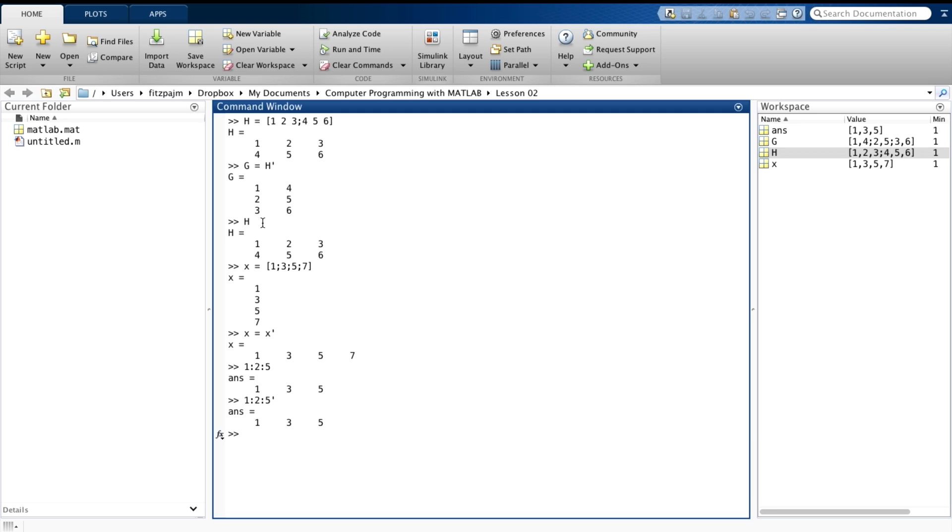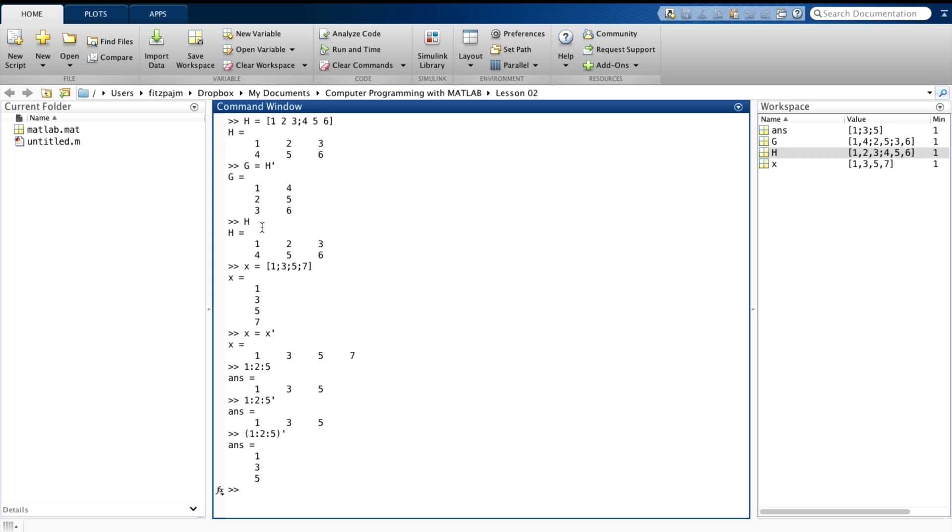To get the colon operator to go first, we have to use parentheses, like this. Now we get what we wanted. MATLAB will always carry out the operations inside the parentheses first. And parentheses are important, because in MATLAB the transposition operator is ranked above the colon operator. Which means that without the parentheses, it goes first. And that definitely wasn't what we wanted to happen.